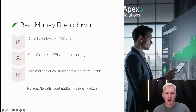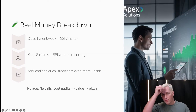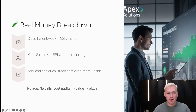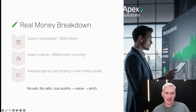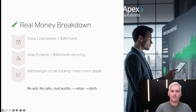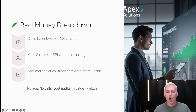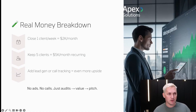The real money breakdown: close one client a week and you've got about $2,000 a month flowing in because of upsell opportunities. Keep five clients and you've got $5,000 a month in recurring income. Add lead gen and call tracking and there's even more upside — all with no ads, no cold calls, just using audits, value, and pitch.